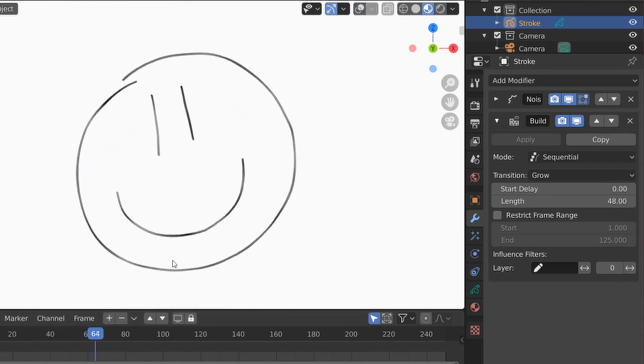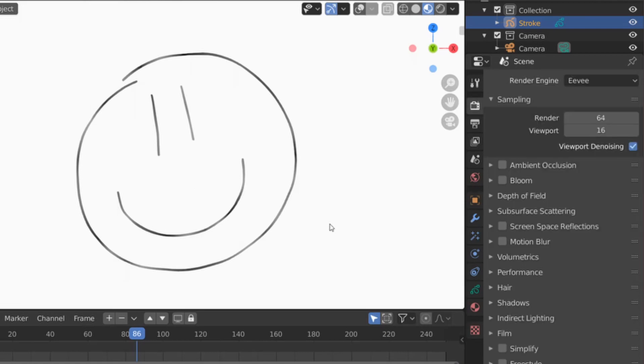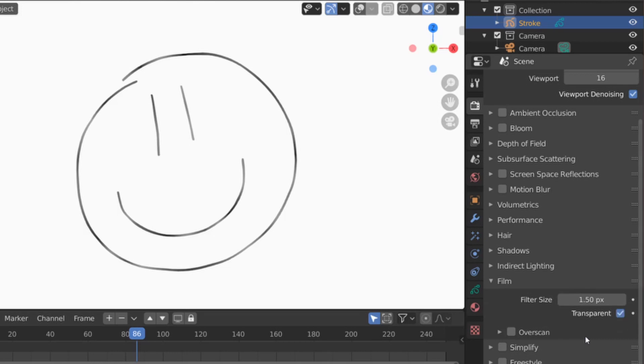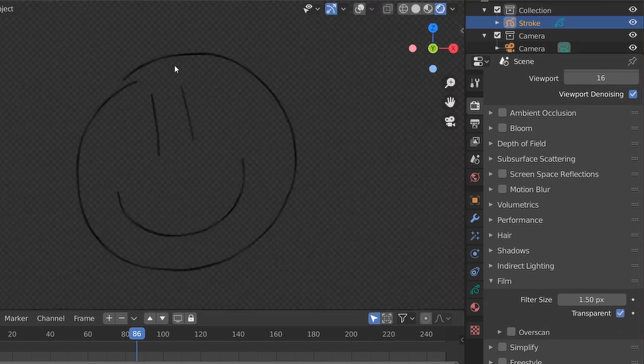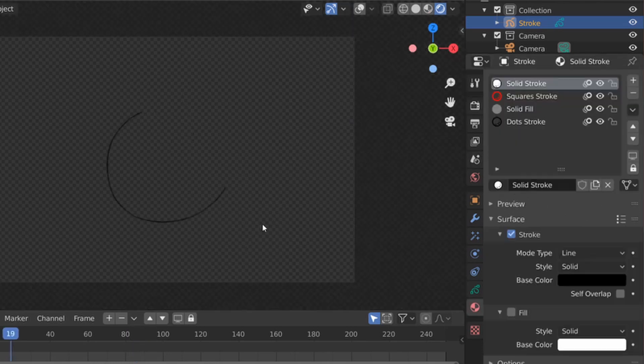So we want to use this in our video. For this, we're going to think of two things. First one is we probably need to make the rest of it transparent. To make this transparent, we're going to go to the render properties, film, and then click on transparent. Now if we toggle rendered mode, you see that the rest of it is checkerboard, so we can render it transparent.